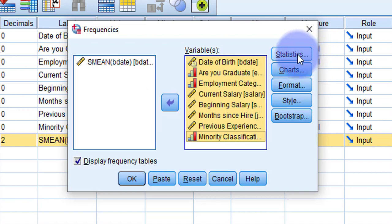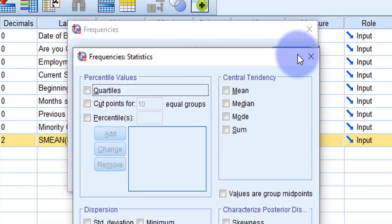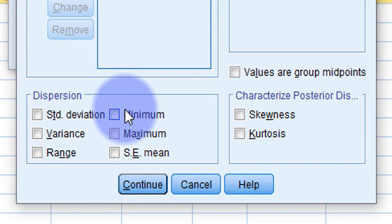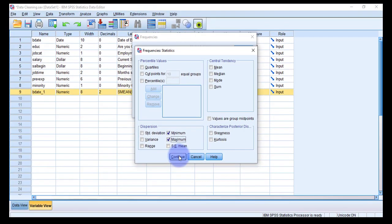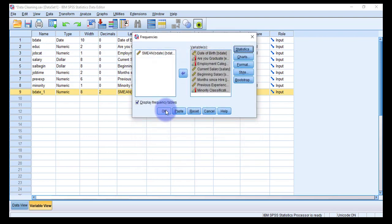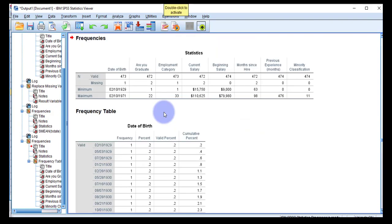Move the variables into the other box and go to the Statistics option. At the bottom of the window you can see Minimum and Maximum — check both of those options. By clicking these two options you'll get to know the minimum and maximum values of each series. Click Continue and then press OK.